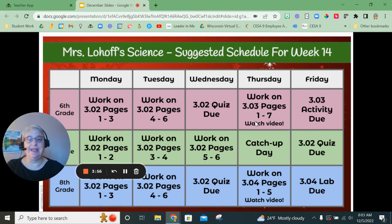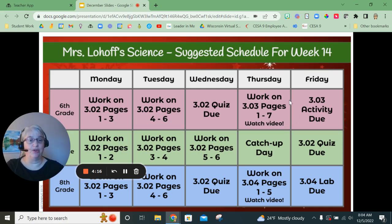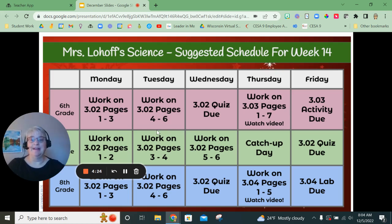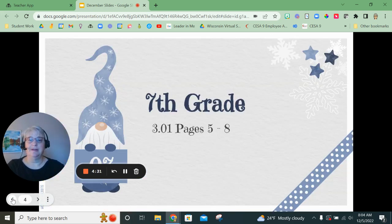I would recommend switching to that schedule in order to get the activity done, because the activity is quite lengthy. After you've taken the quiz for 3.02, you're going to work on pages one through seven for 3.03. For the activity, I have created a video — you're going to want to watch that video where I show you exactly how to complete the activity. It is quite a bit of work, so don't put it off until the end of the week. That is sixth grade: lesson 3.02 a quiz, lesson 3.03 an activity.